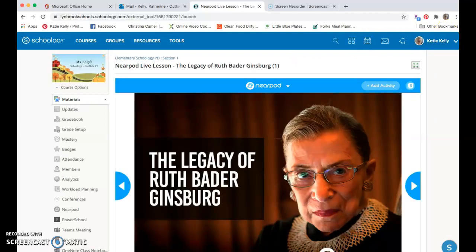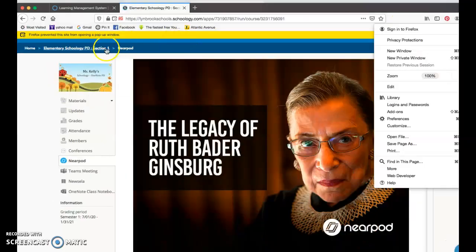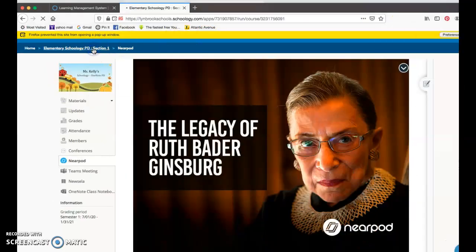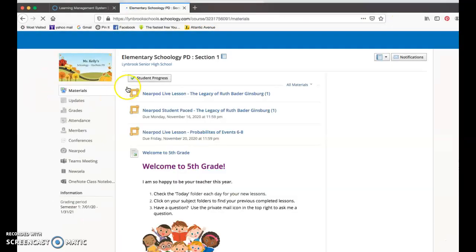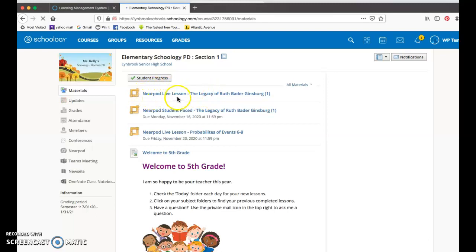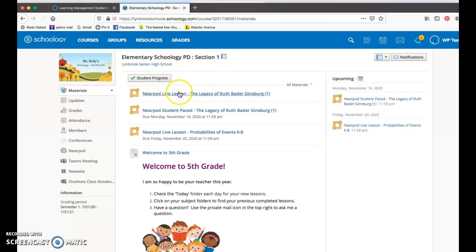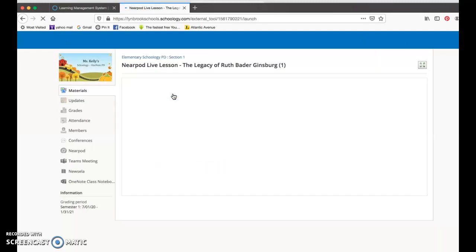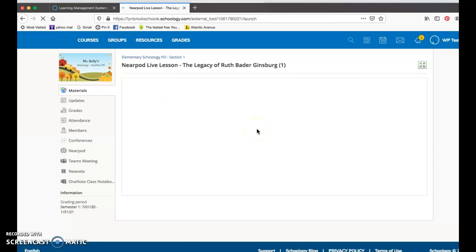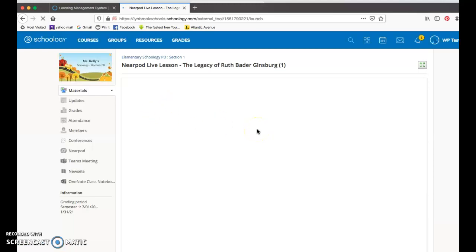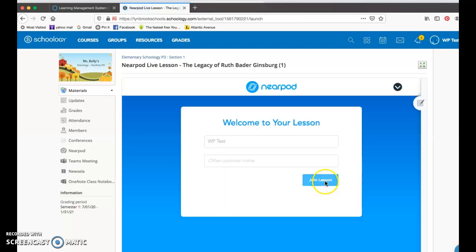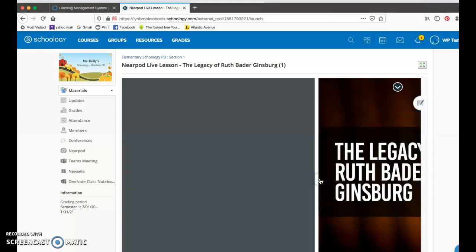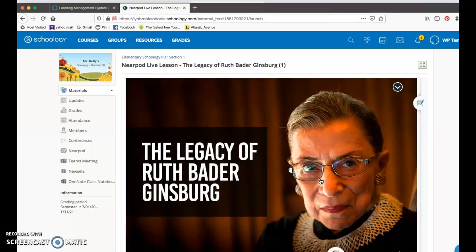If I come back here to my student account and we go into our Schoology course, I now as the student see that there's this live lesson waiting for me. Once I click on that live lesson, it's automatically going to open up without the need for me to put in that code. This is automatically picking up my name, and all I need to do is click join lesson and watch these slides and participate in these slides as my teacher advances them.